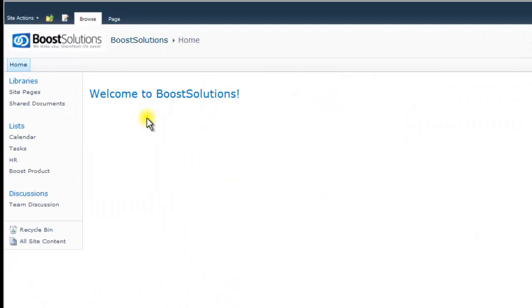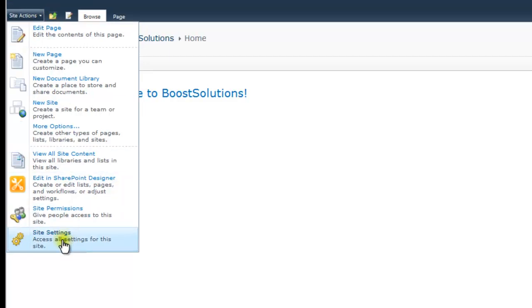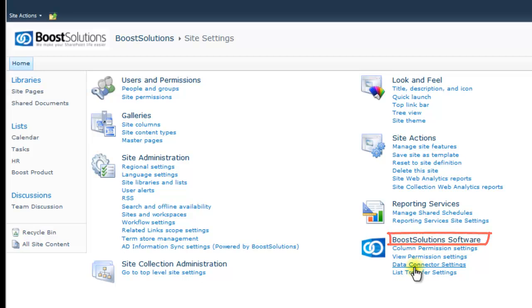Once you've installed this solution, there are two ways to access it. The first is to select Site Settings from the Site Actions drop-down menu. Locate the Data Connector settings under the Boost Solutions software section.